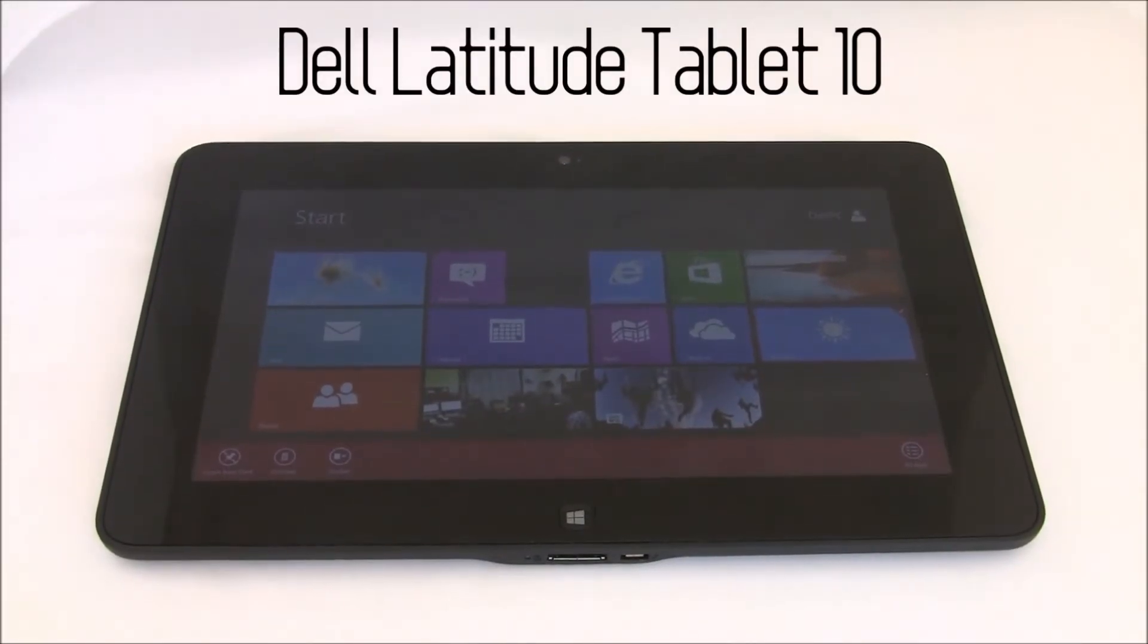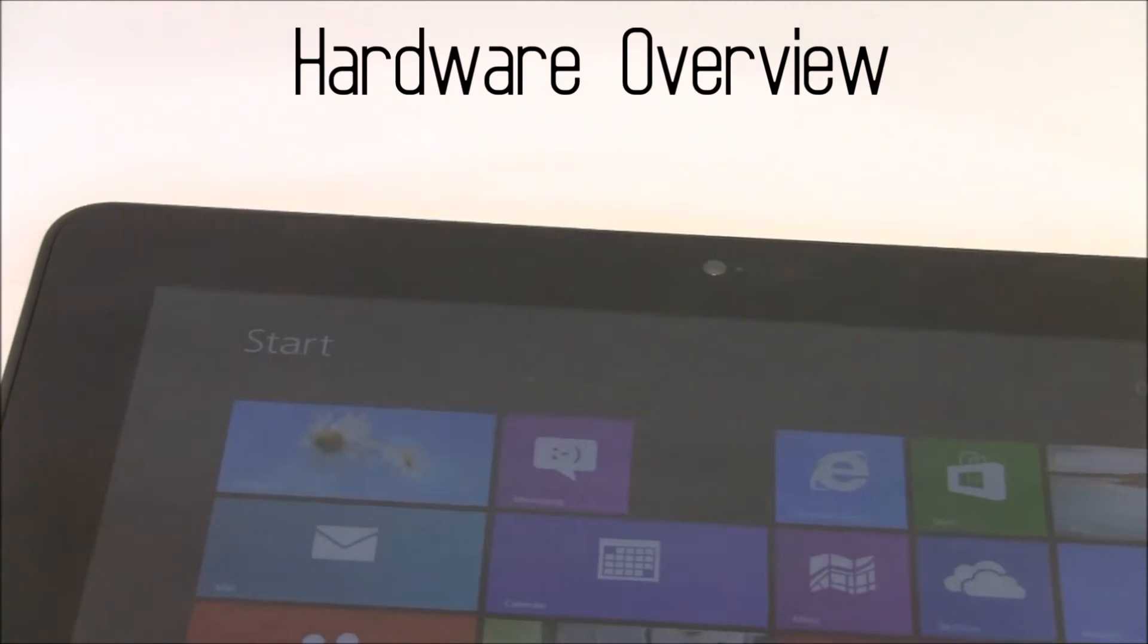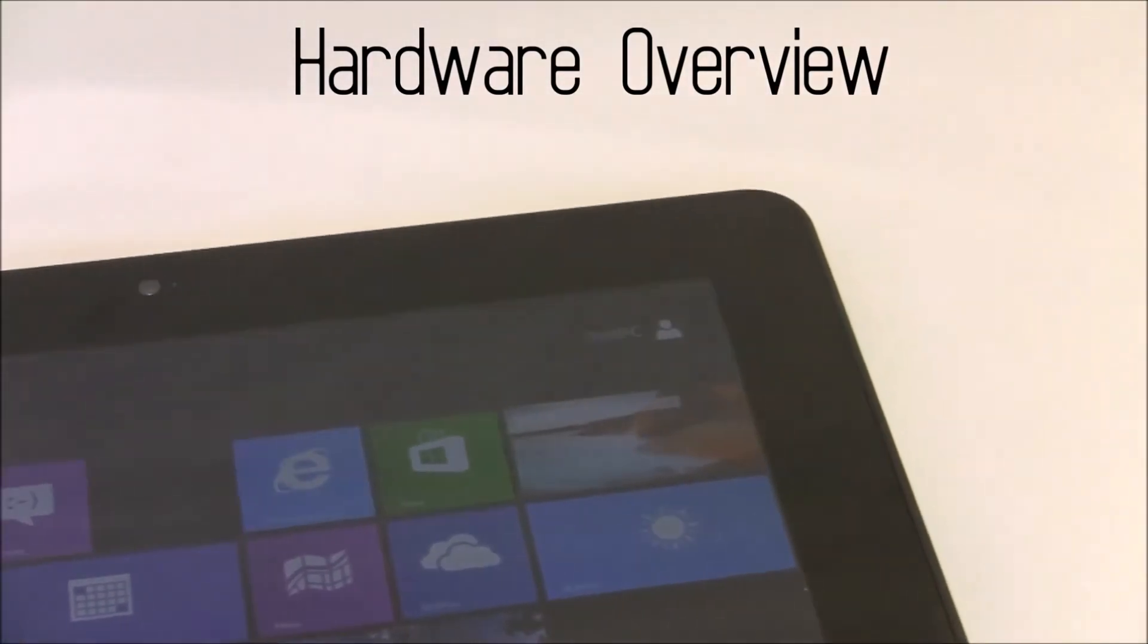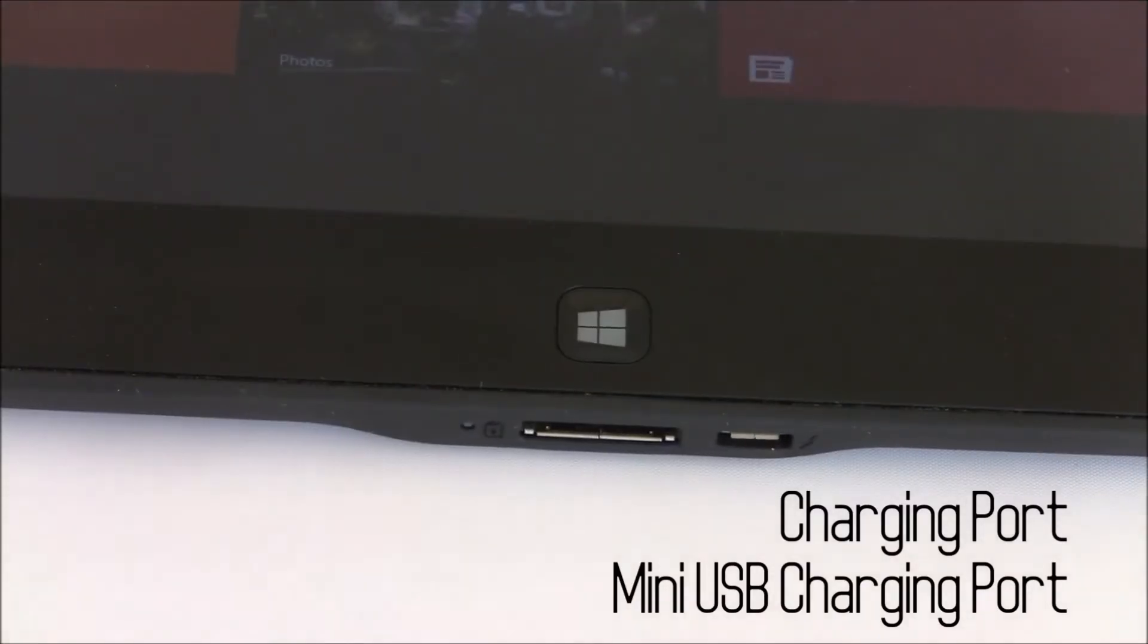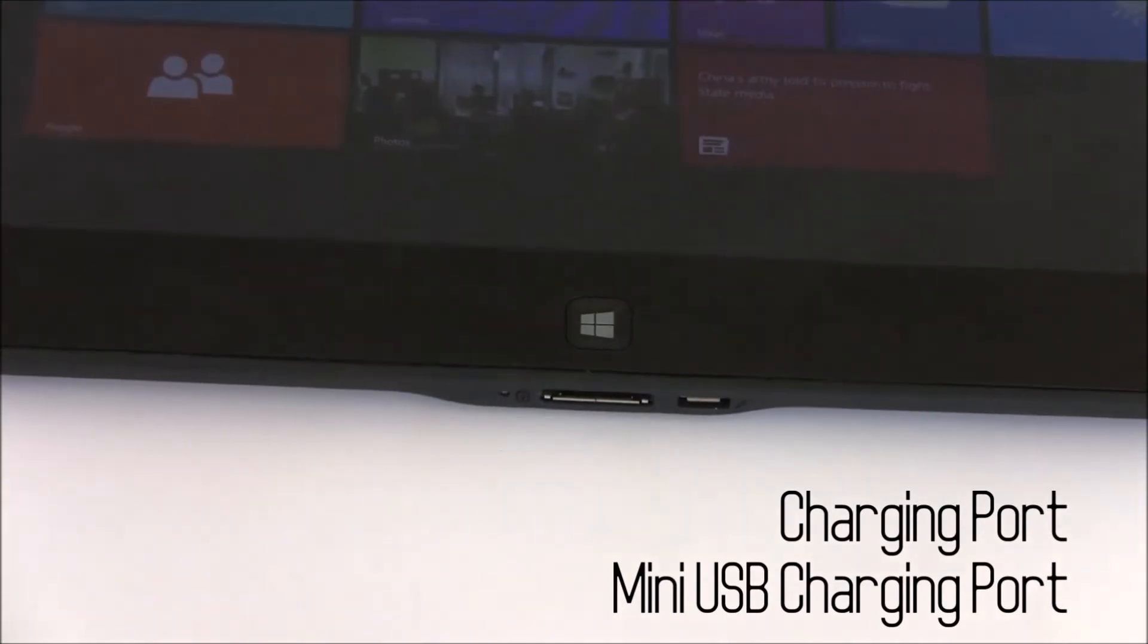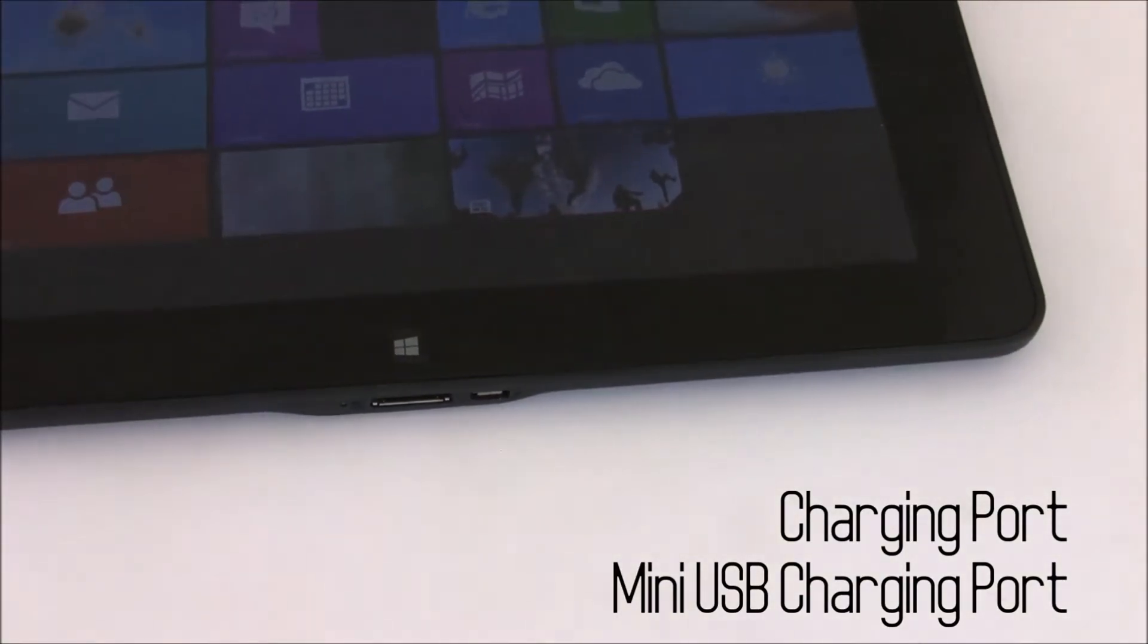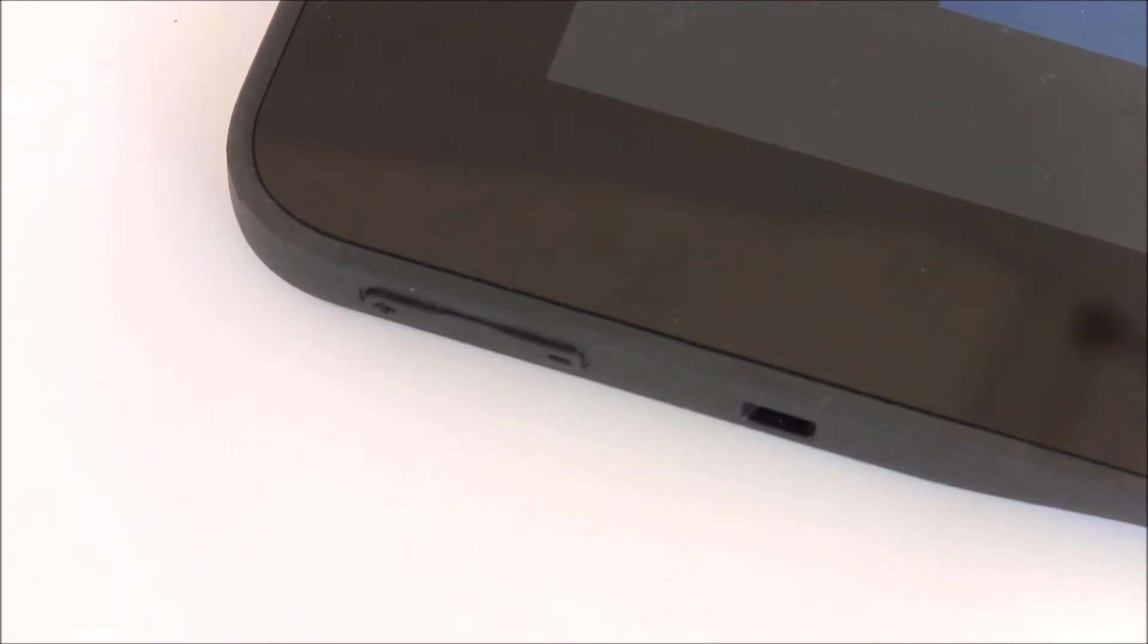Running Windows 8 Pro, the Dell Latitude 10 is a 10.1 inch IPS display with a resolution of 1366 by 768. On the front of the device, you see on the bottom a charging port and a mini USB port.